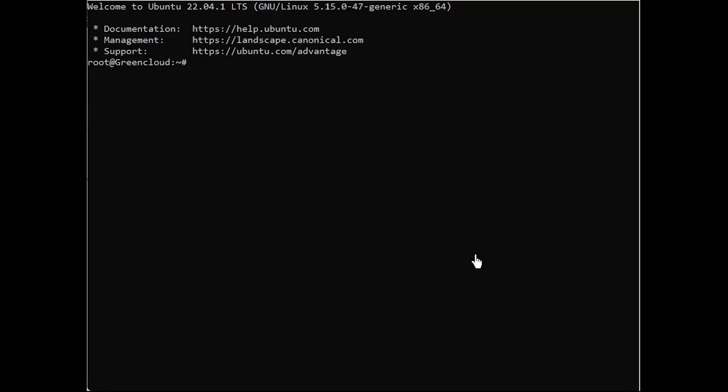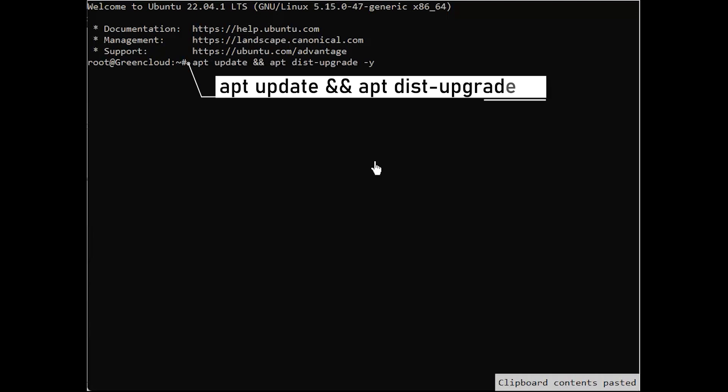First of all, make sure you're working on a fresh installation of the Ubuntu server. A lot of dependencies will be installed automatically. Update and upgrade your Ubuntu machine.